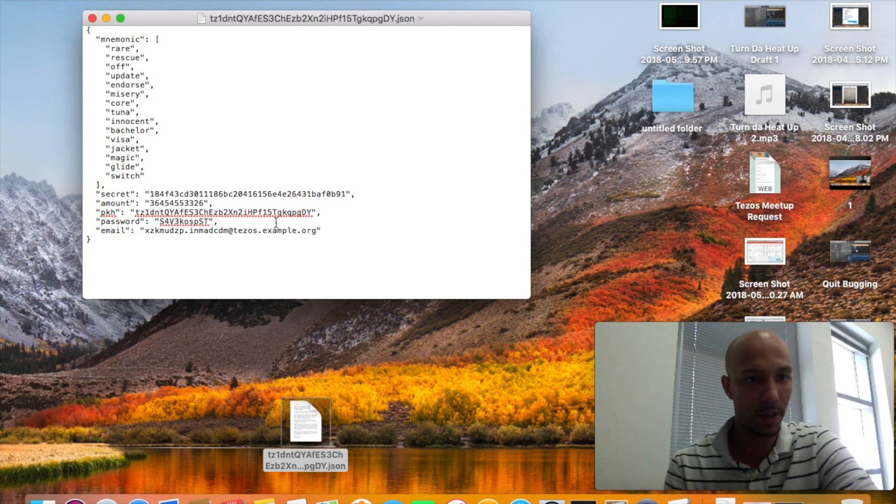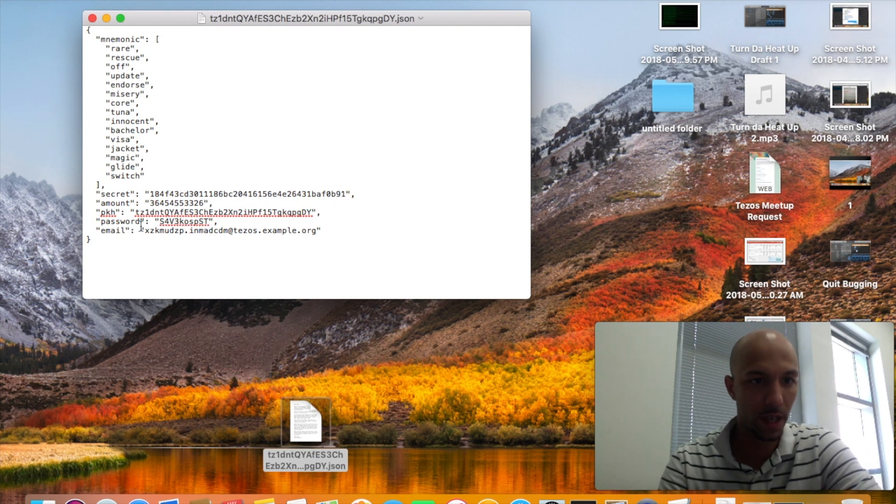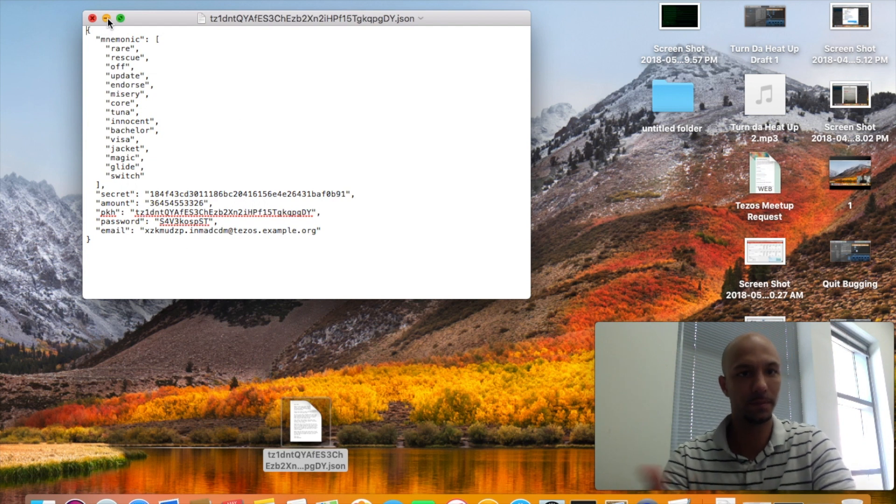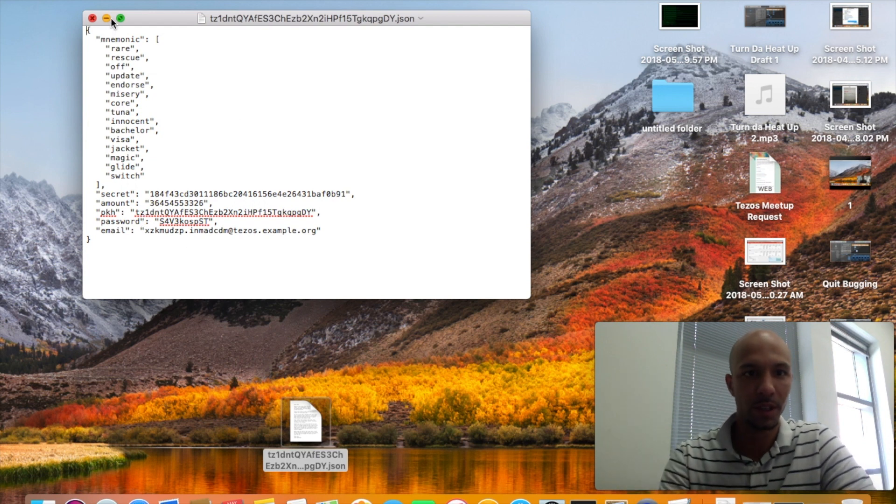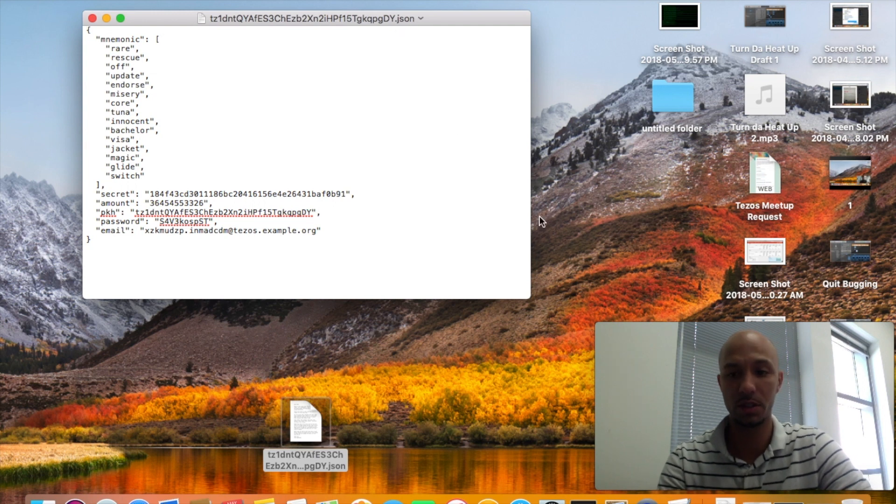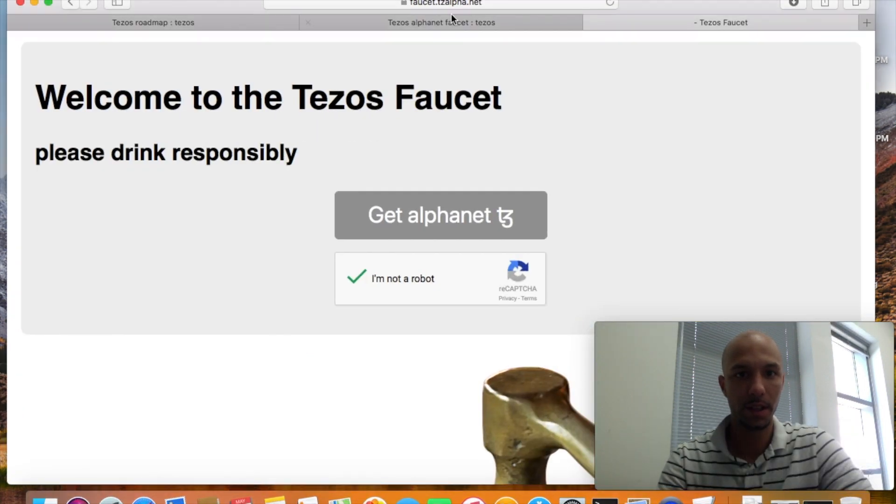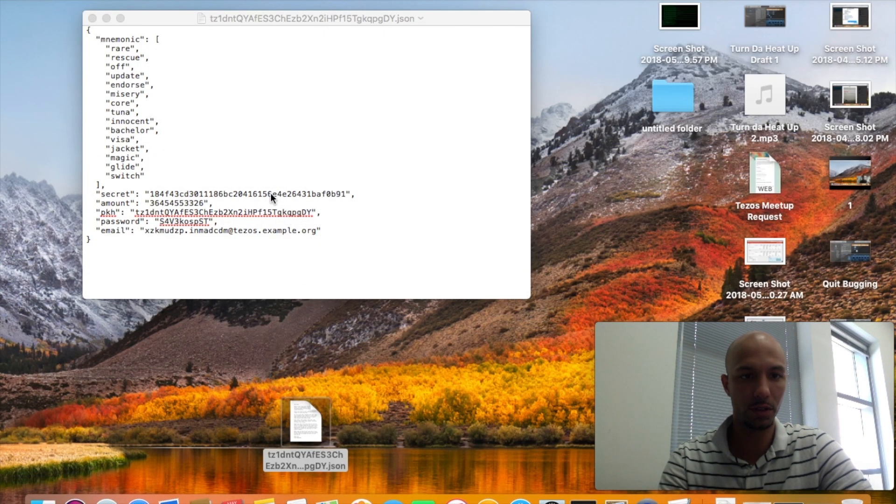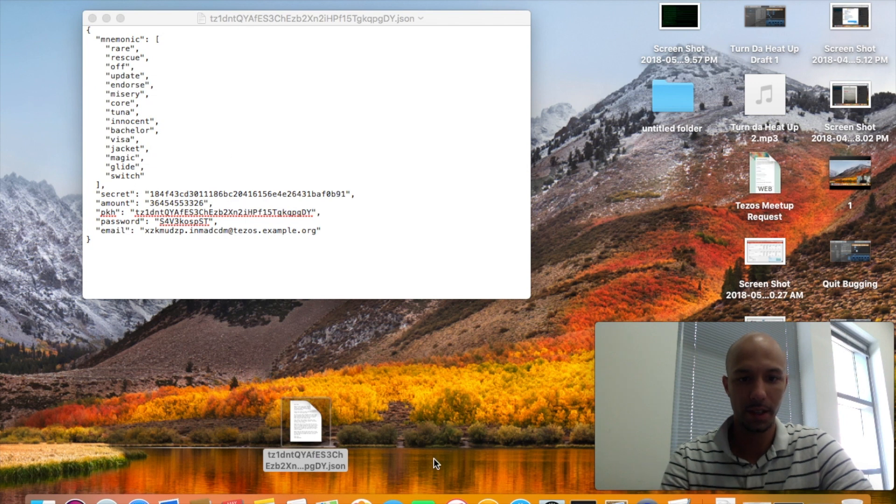Just for practice purposes you want to be able to do this. There's a private key hash, a password, and I'm not sure what the email is for. Here's the hash of that JSON file I got from faucet.tzalpha.net.